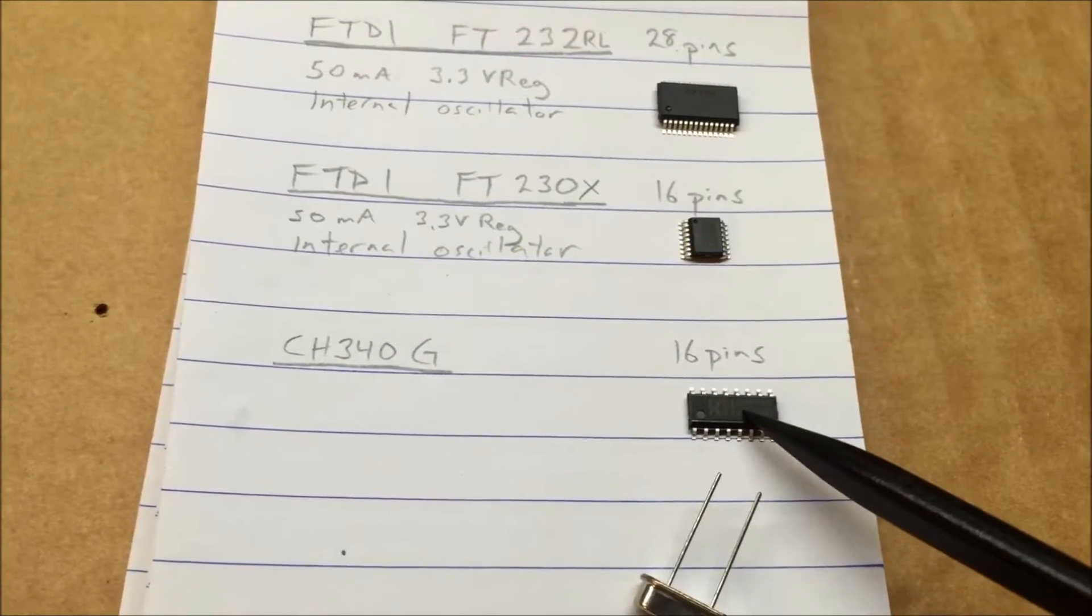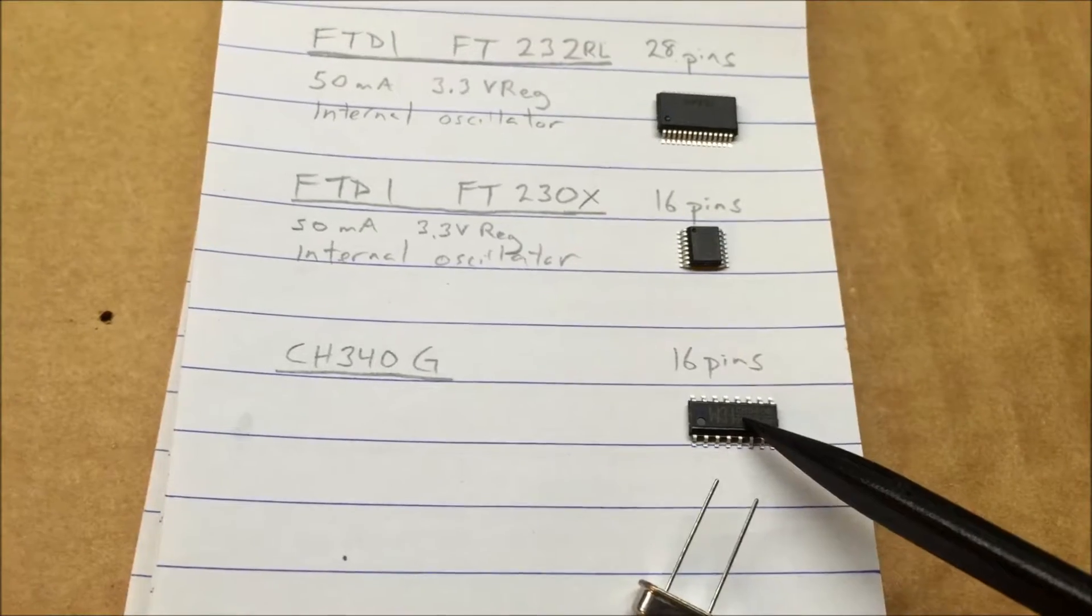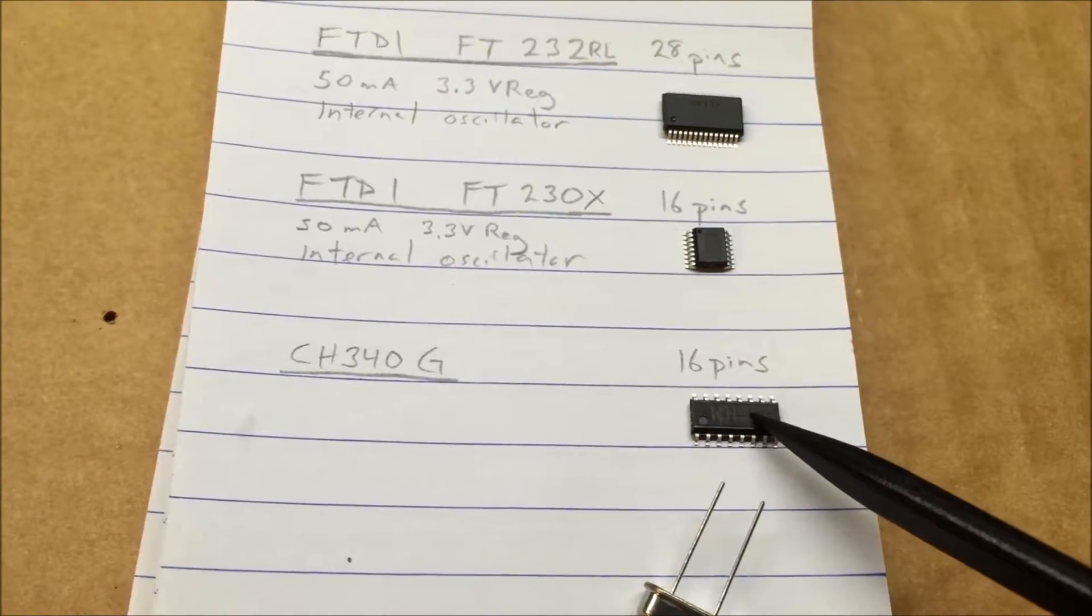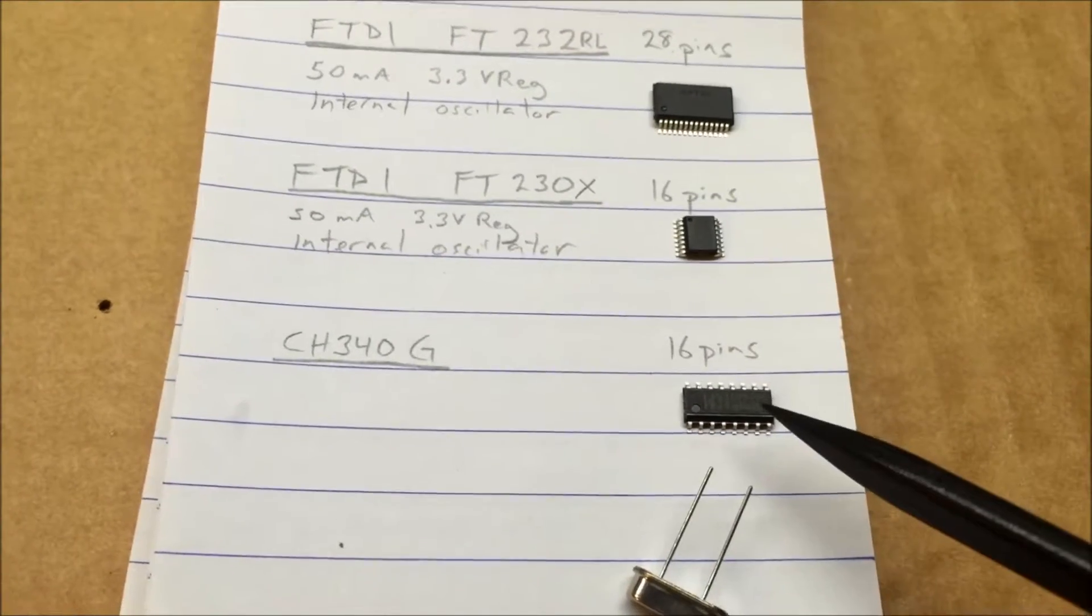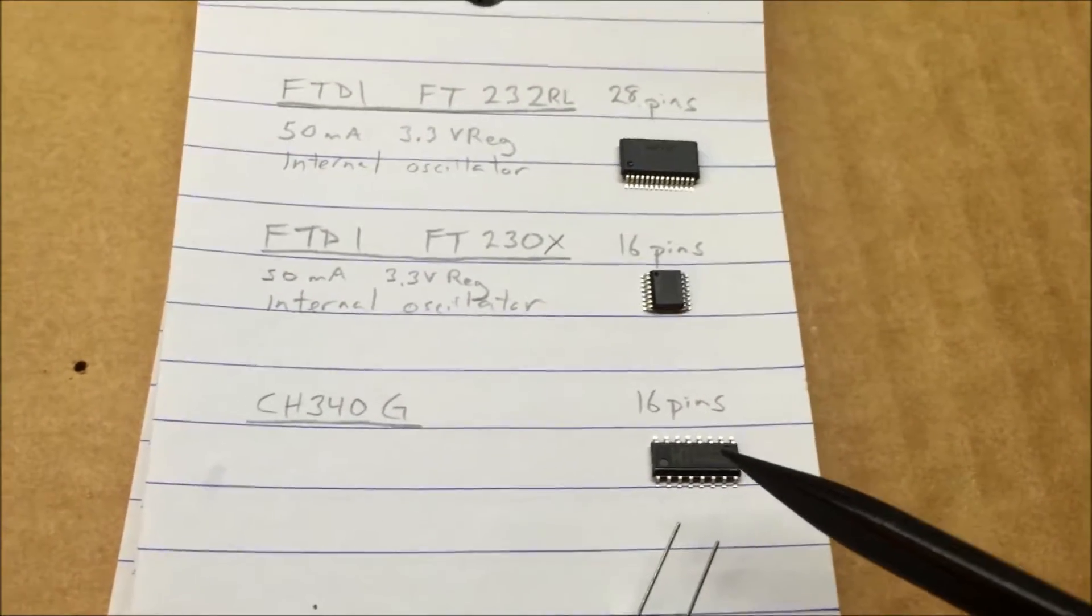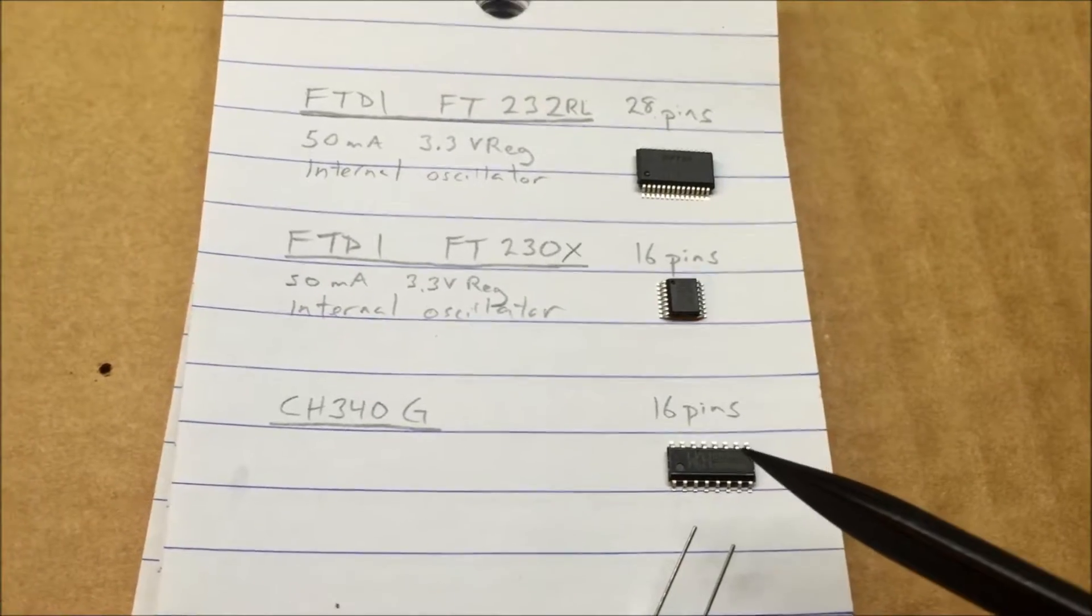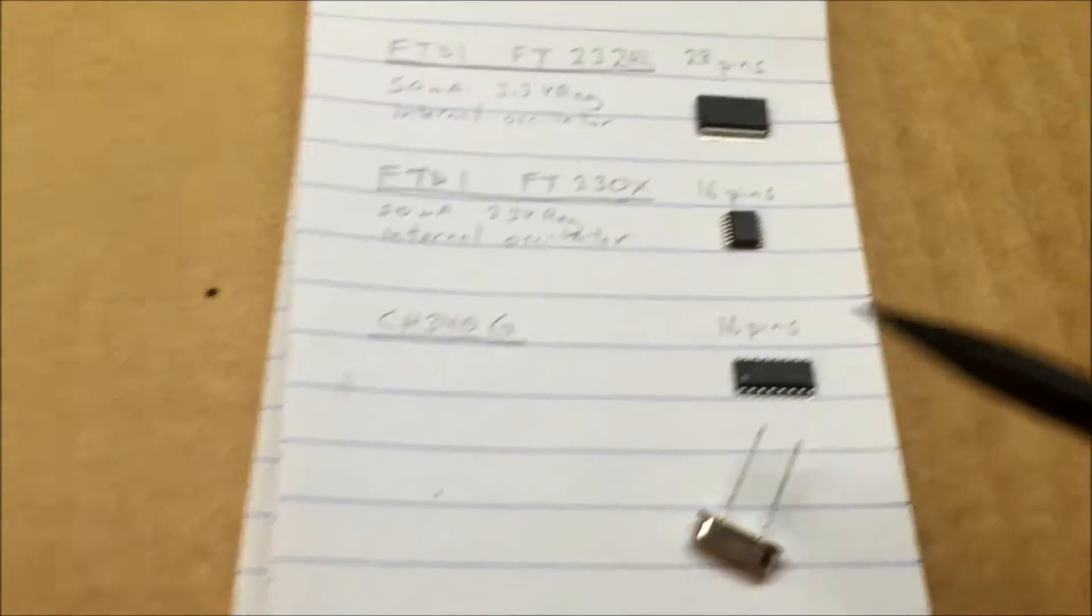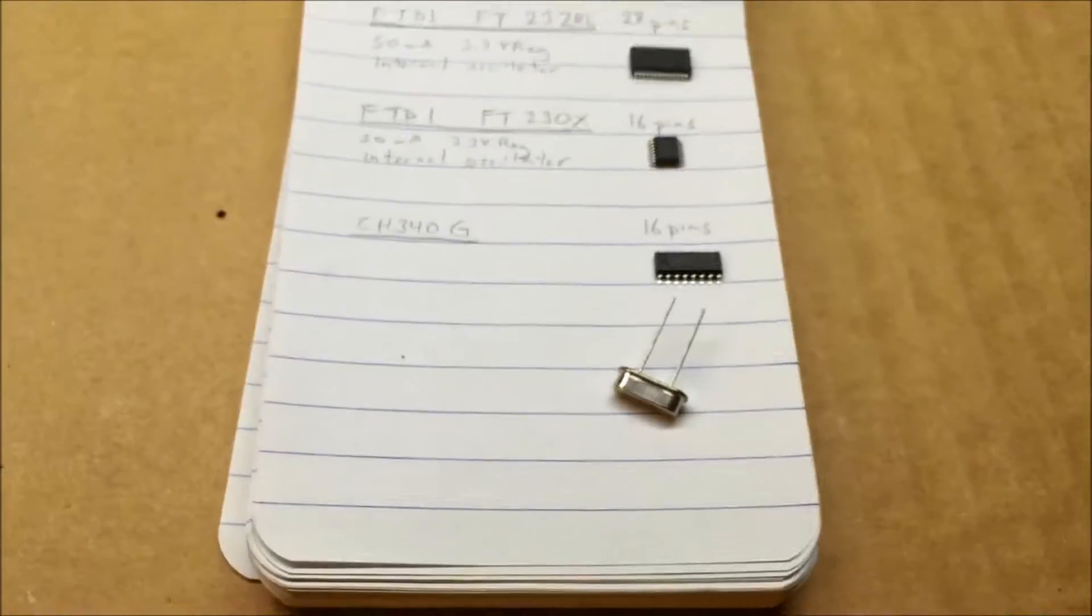But one of the challenges is getting these things. I found a little pack of five of them on eBay but they're not on Digi-Key or Mouser so that's one of the challenges with them.